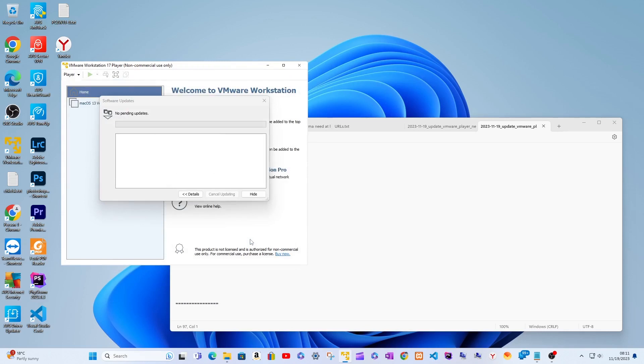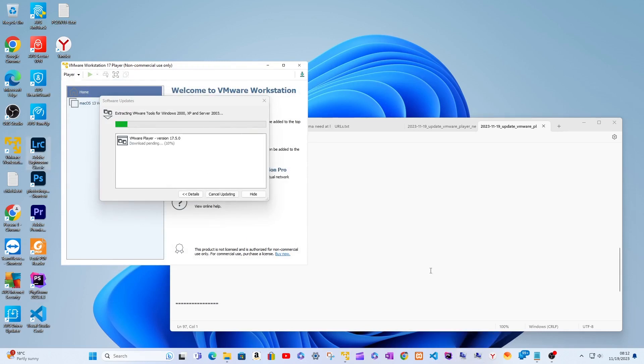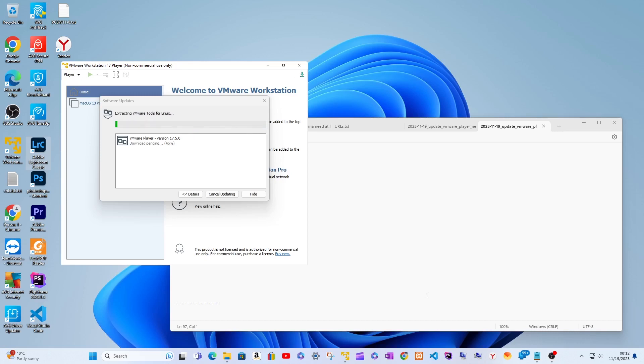Click Download and Install, and follow the wizard through the update. Note: resuming the update is exactly like the initial start of the update process.